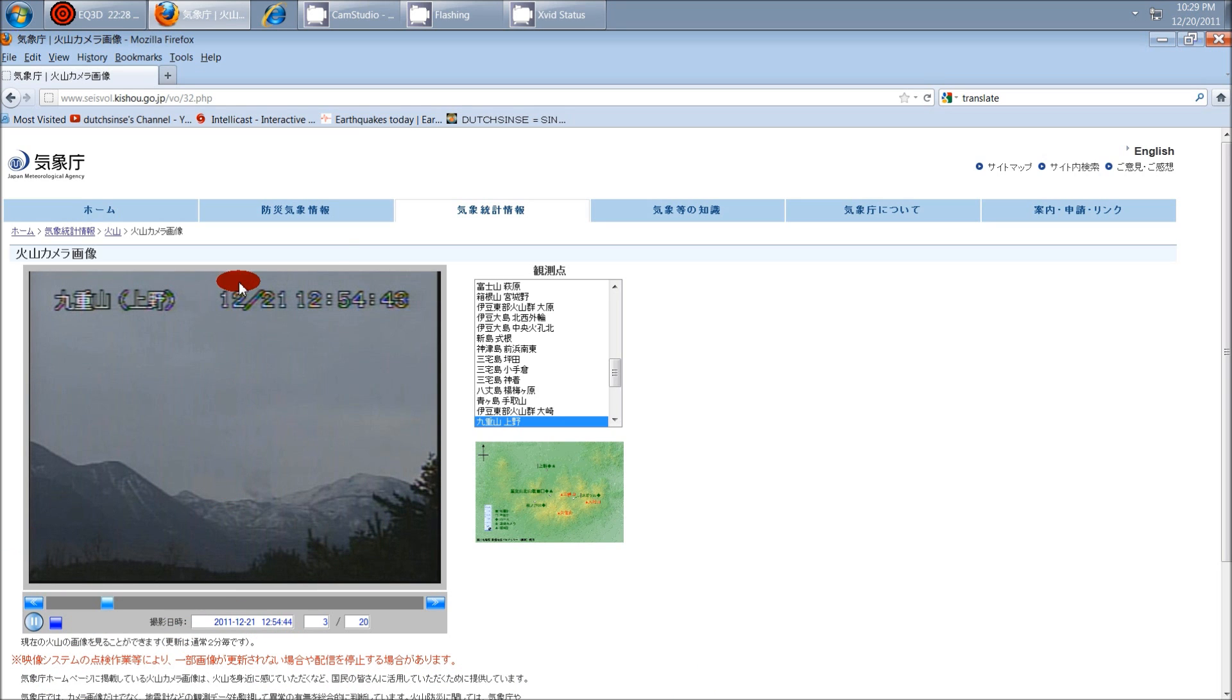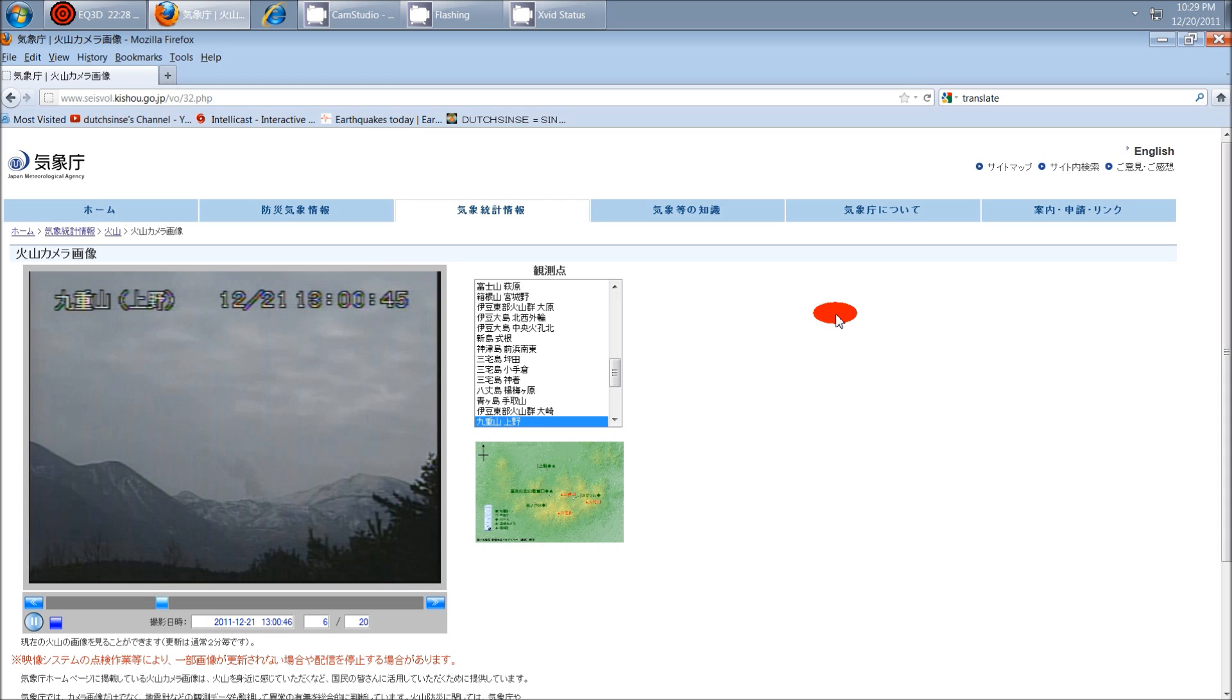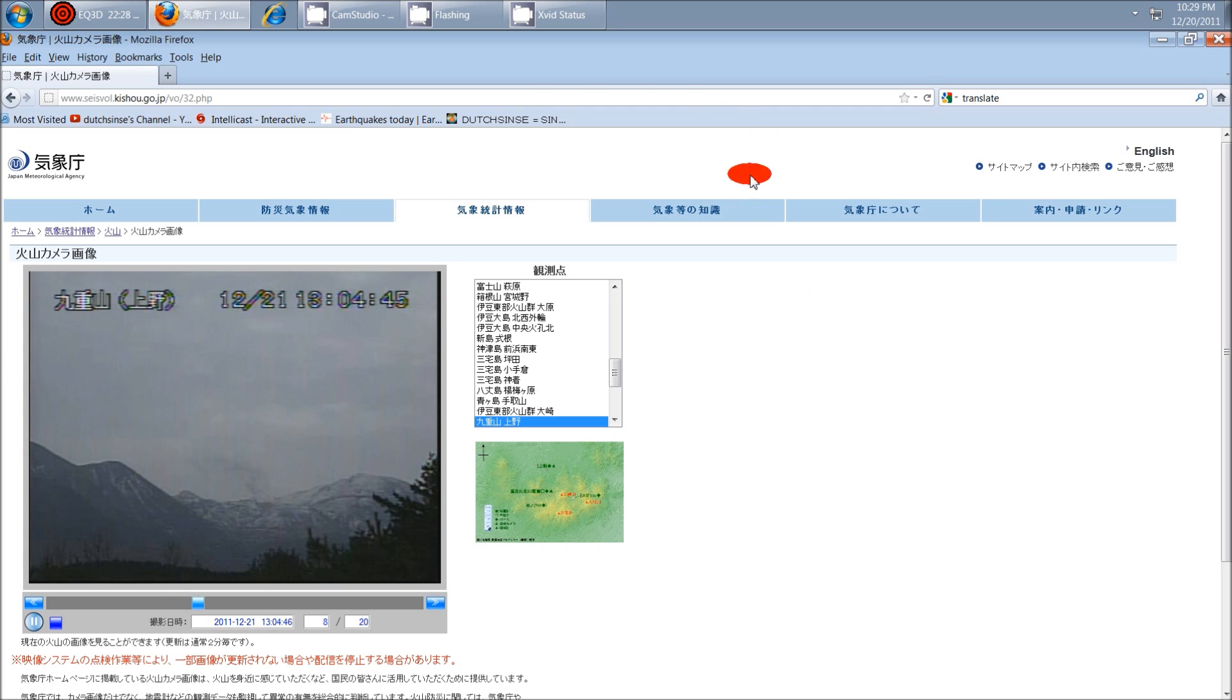This is today, and if you look at these timestamps, they're all at roughly the same time. There you go.